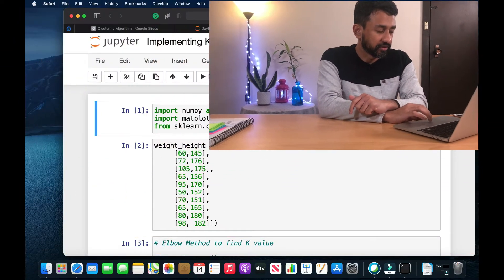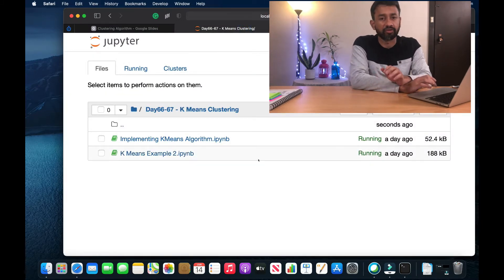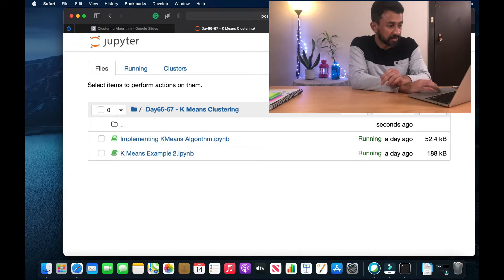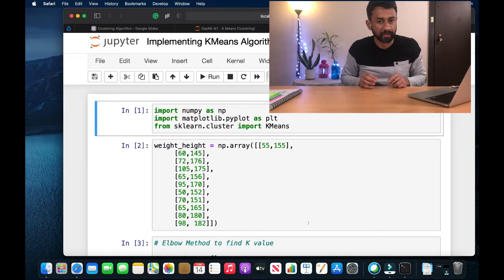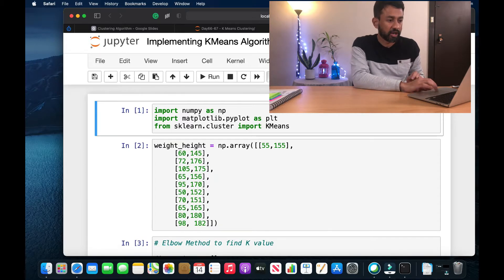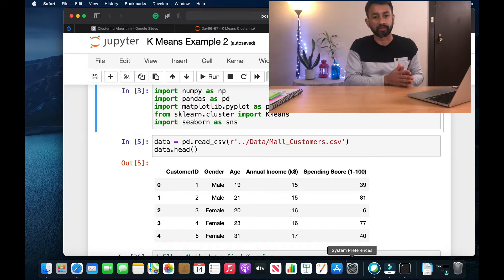Hi everyone, this is Sharan here. Welcome to my channel. Today in this video we are going to see a simple implementation of a clustering algorithm using k-means. We are going to first go through a simple implementation of k-means algorithm using an inbuilt dataset, bypassing a small subset of data. Then we are going to implement k-means algorithm for a real dataset that has been downloaded from Kaggle.